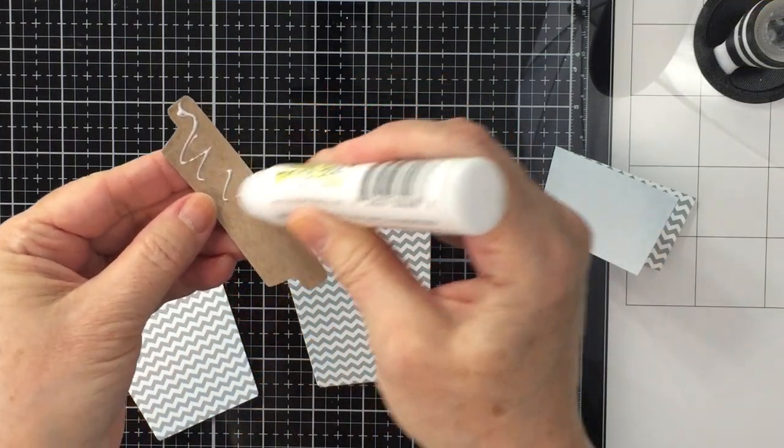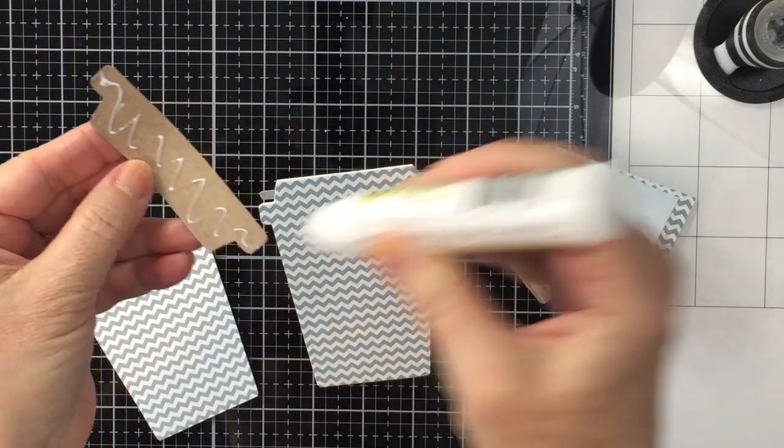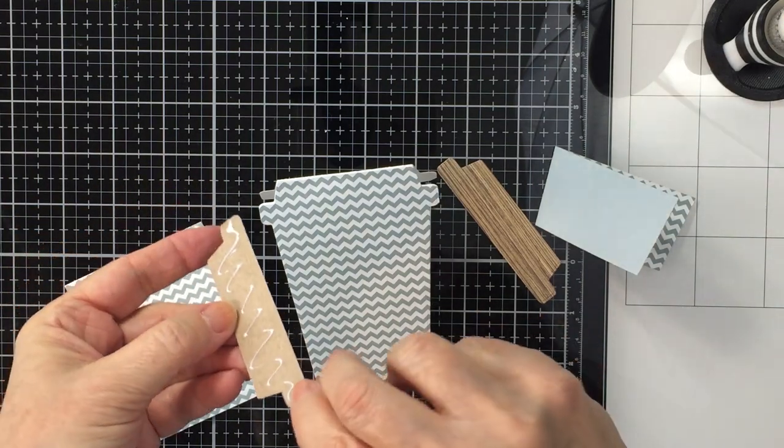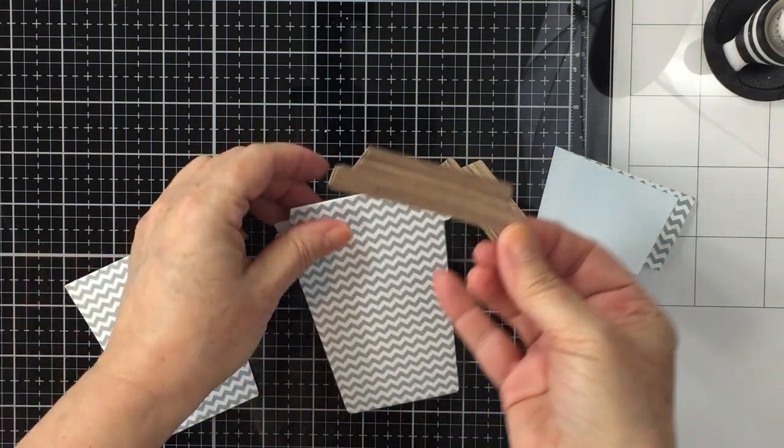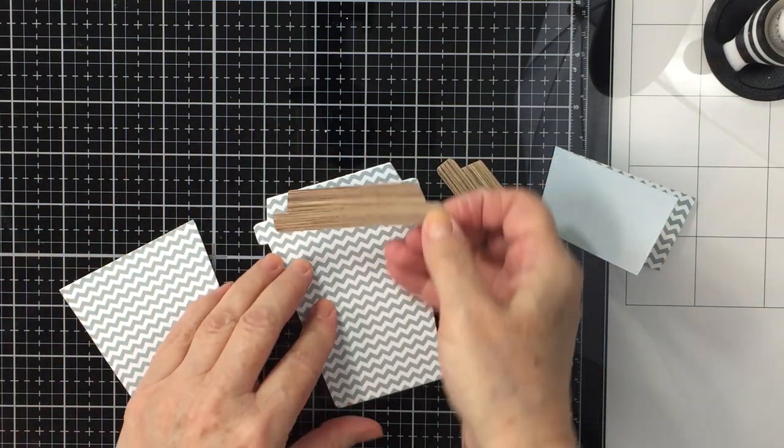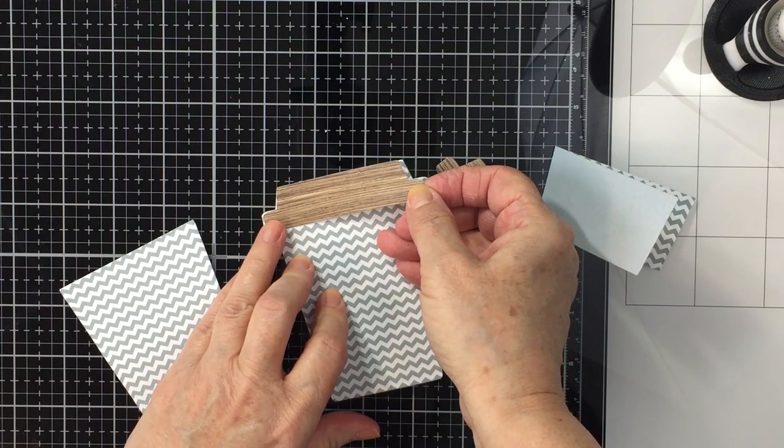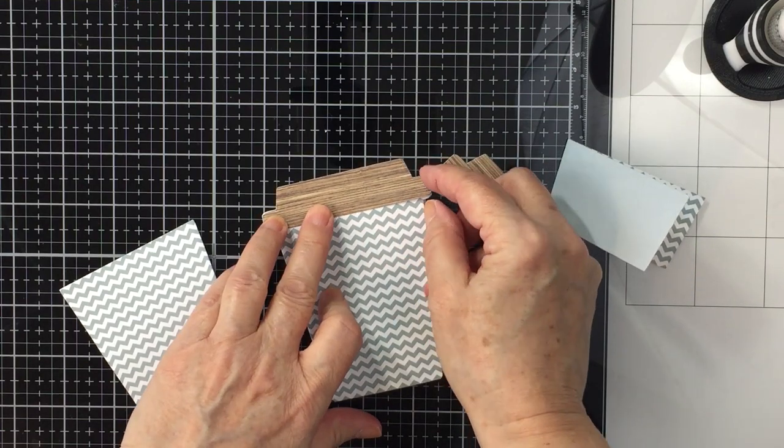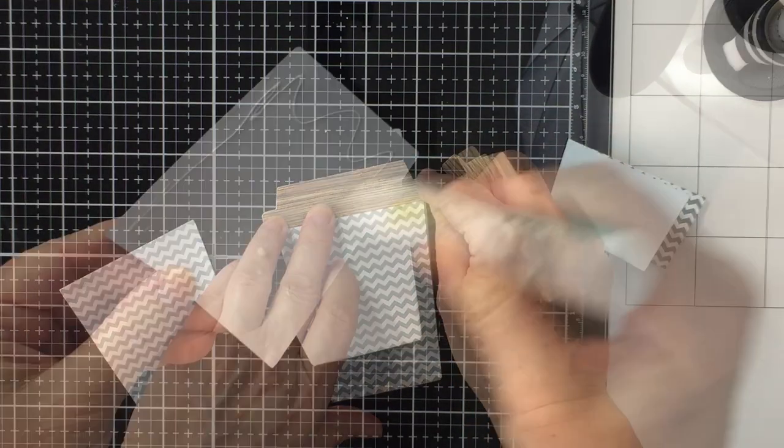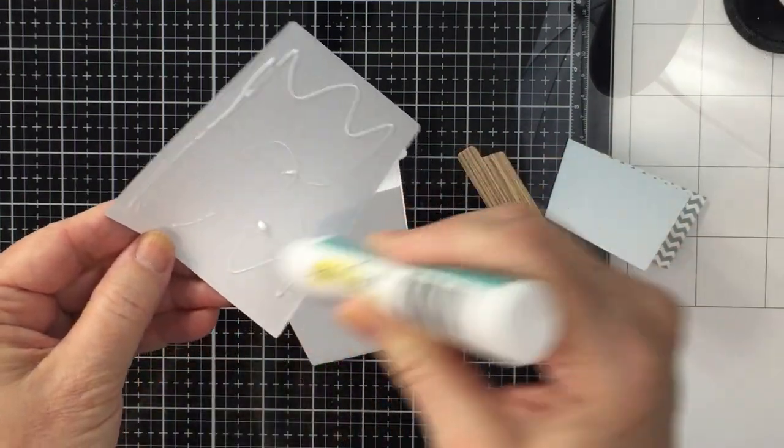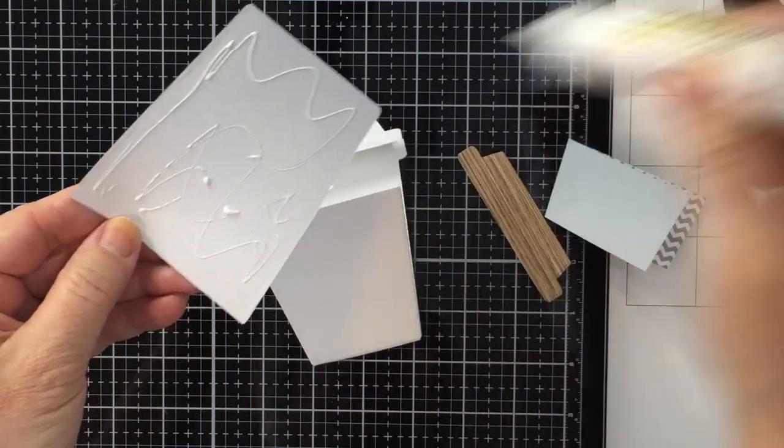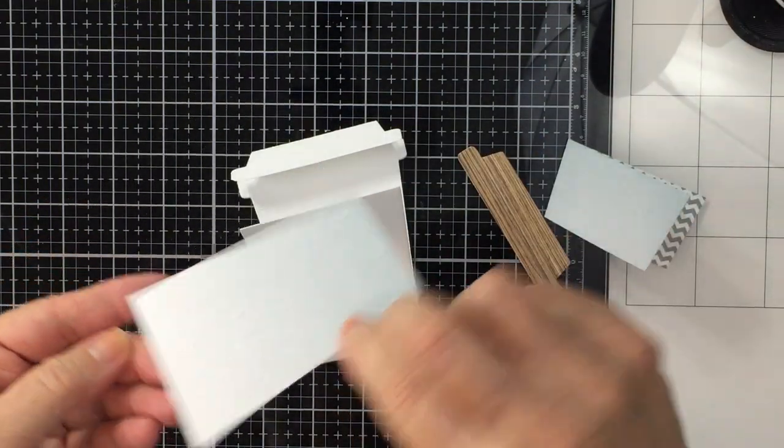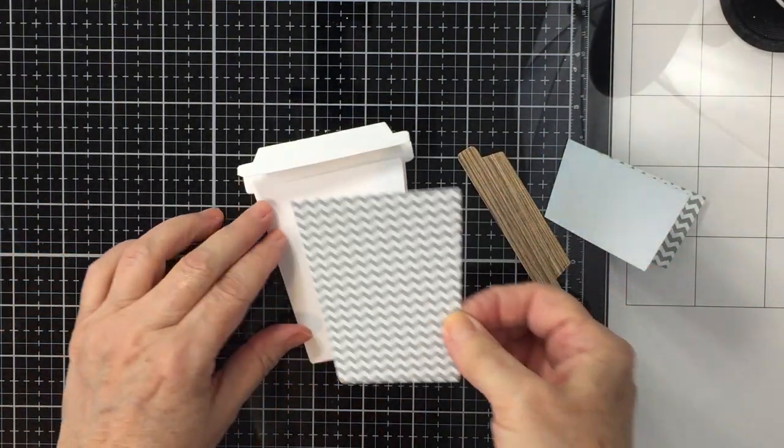Now I've got that one piece of patterned paper glued down to the base of my gift card holder cup, and I'm going to now put that top of the cup on. And that's some wood grain patterned paper from the Fresh Brood paper pad.